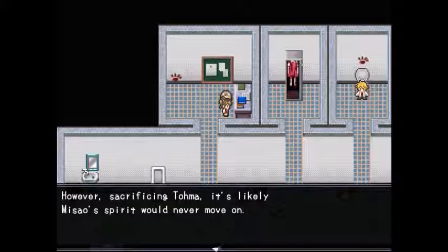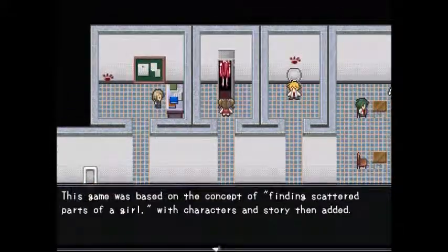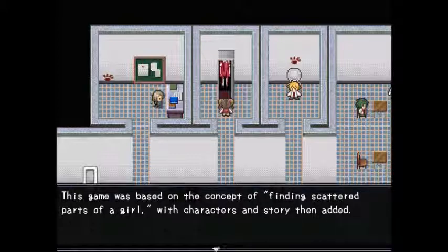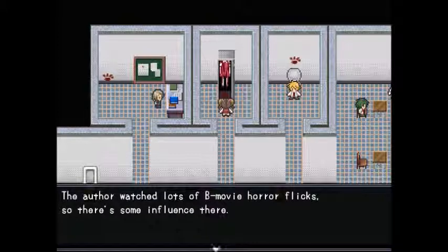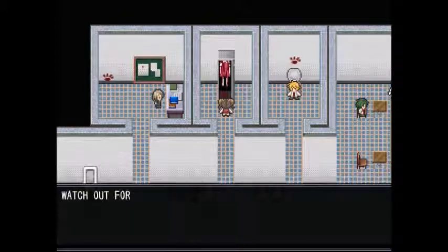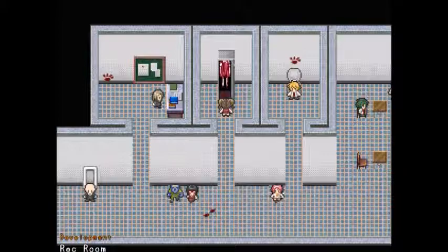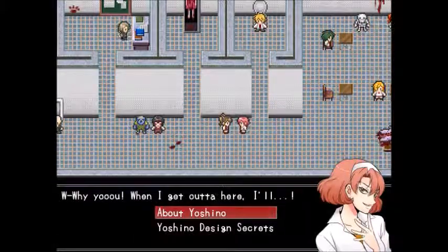However, if Toma is sacrificed, Masao's spirit would likely never move on. The game was based on the concept of finding scattered parts of a girl, with characters and story added later. The author watched lots of horror flicks, so there's some influence there. The message the author wishes to tell everyone through this game: watch out for creeper teachers.